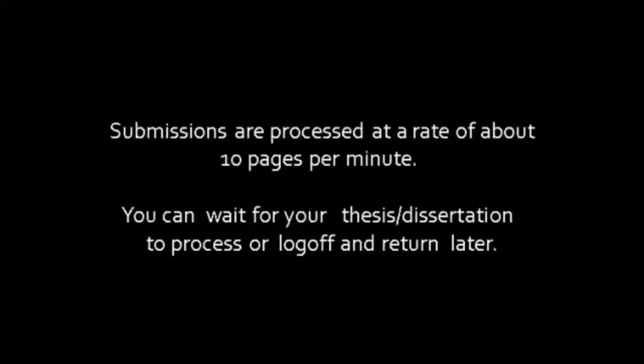Submissions are processed at a rate of about 10 pages per minute. You can either wait for your thesis or dissertation to process, or you can log off and return later.